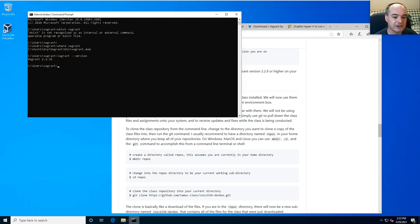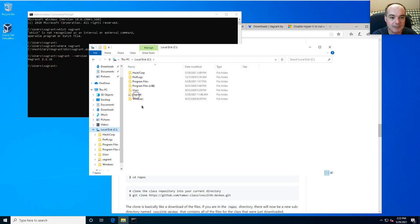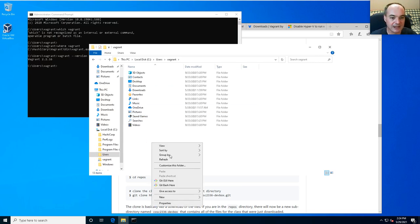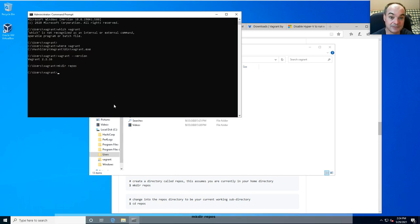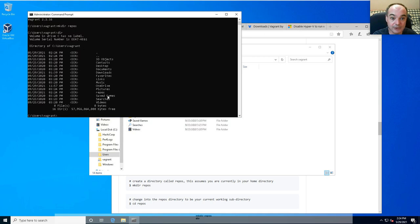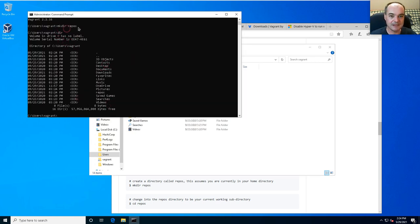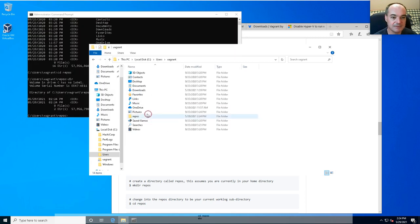You can create the repos folder from the command line or from a file browser. When you open a command prompt it starts you in your home directory, which is C:\Users\<your username>. You can use the 'mkdir' command to create a directory called 'repos', then change into that directory.